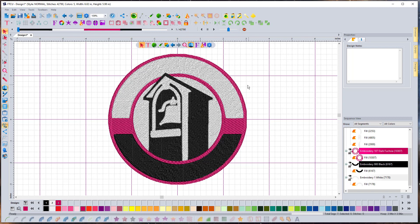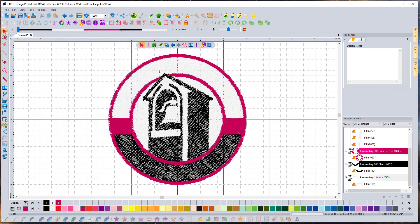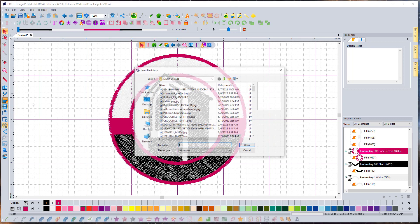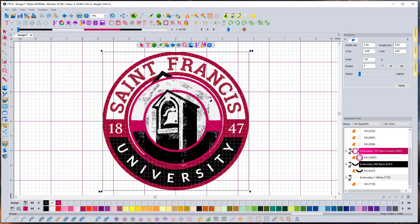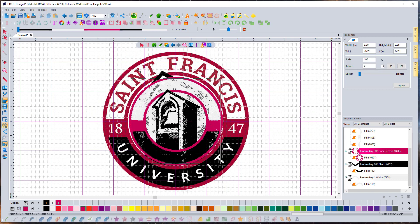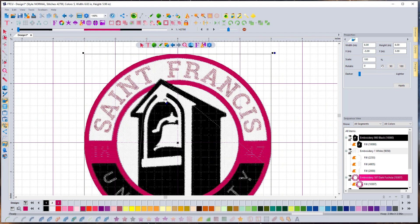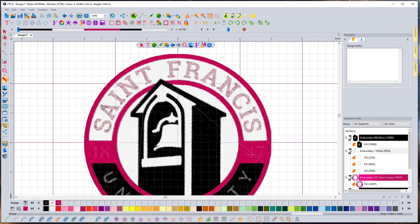Now let's add letters. To see where they need to go, bring in the original image as a backdrop so we can see exactly where they need to be. Click the backdrop tool, pick the same picture, and size it to match the digitized version. Switch to 2D view so you can see through the stitches. Measure the letter height using the ruler — from here to here it's 0.62 inches. The letters have serifs, so we want a block font with serifs.